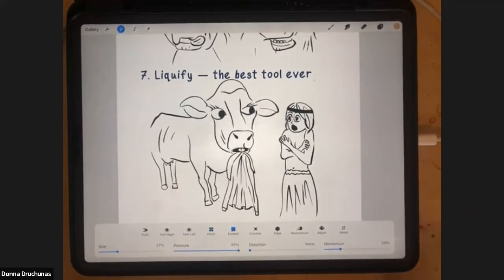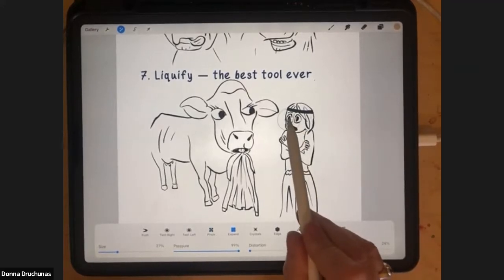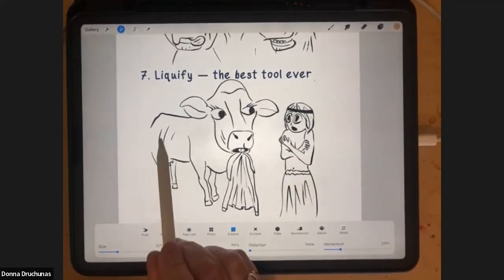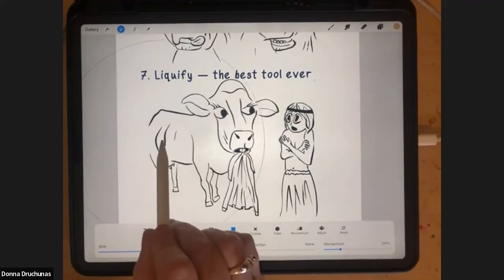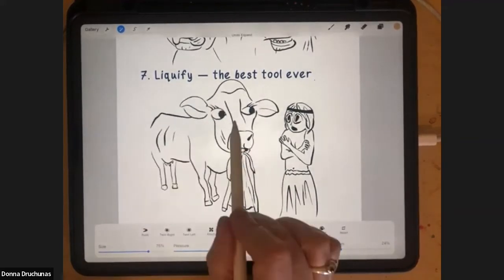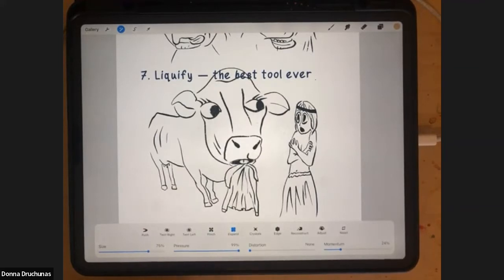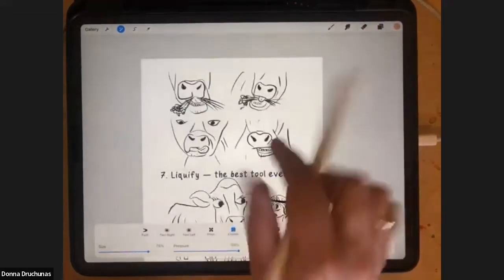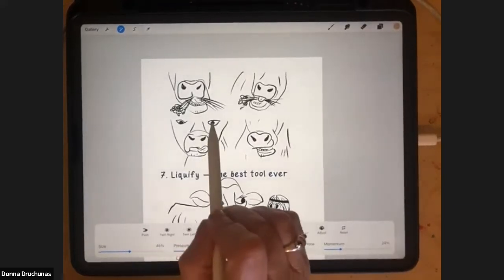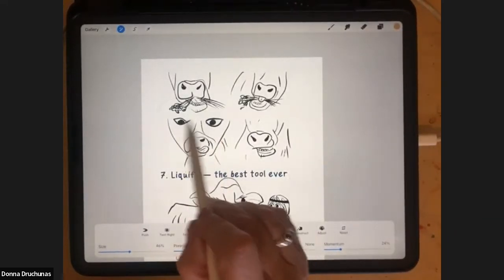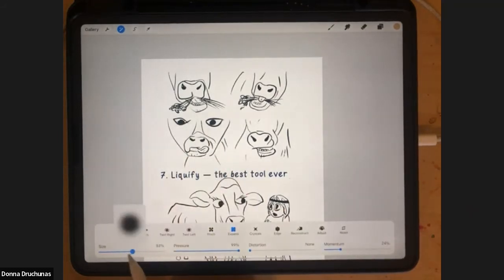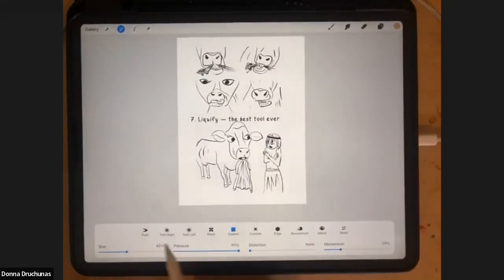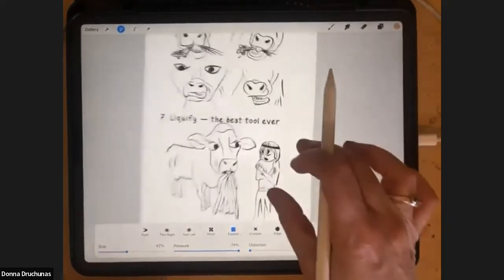With pinch I can make the cow's eyes smaller — just make the brush small and adjust. It doesn't have to be perfect if this is my sketch, because I'm going to draw it over again. It still gives me the proportions I'm working on. Expand is the opposite of pinch — you can make things bigger. You can push things around, swirl them, pinch them, or expand them.